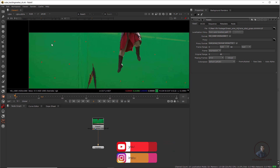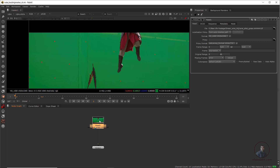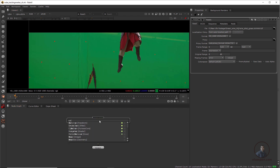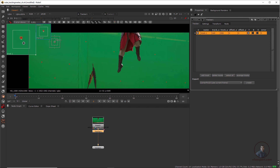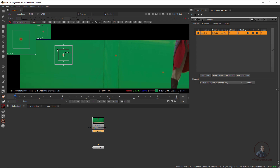First I am going to track all these tracking markers — maybe this one first. Simply select our footage, press Tab and take a Tracker node. Just all trackers we have to track one by one. You can select the Add Tracker option, or on the right side you can also click on the Add option, then simply add your tracker and click to place it, then properly reposition it here.